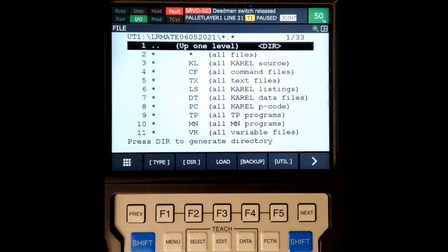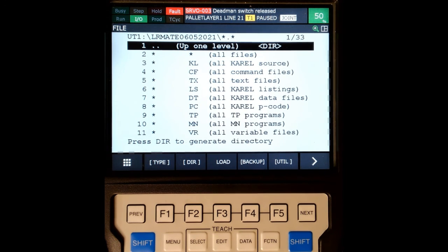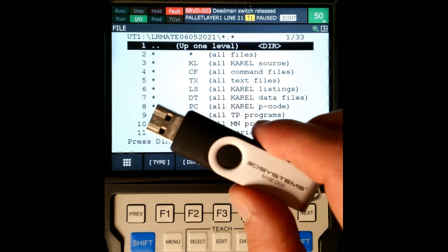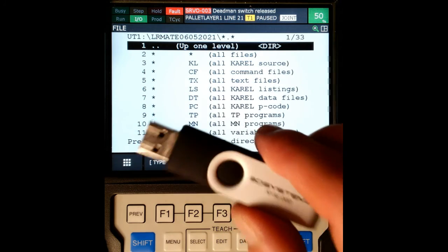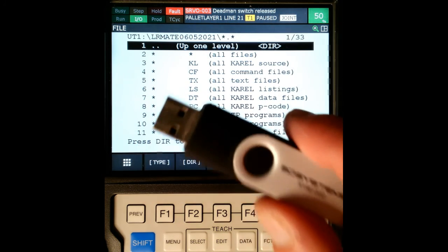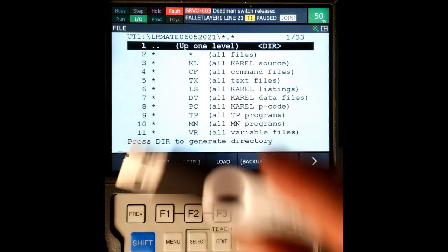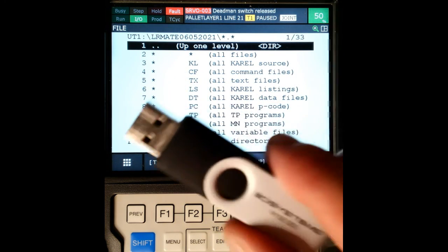And there we go. Now I have everything saved on our device, and all my files are now saved on my USB. So I can now take this and use it at a later date, but I also can create this robot in RoboGuide by using these files.